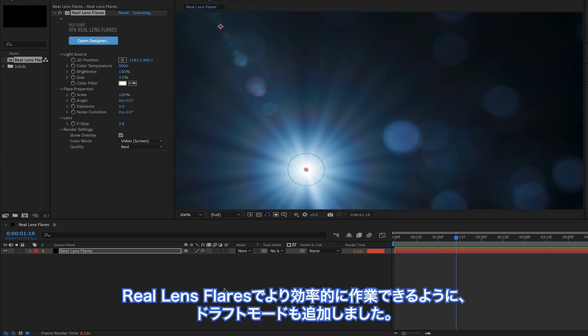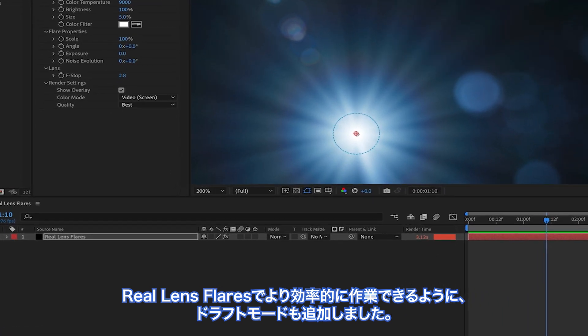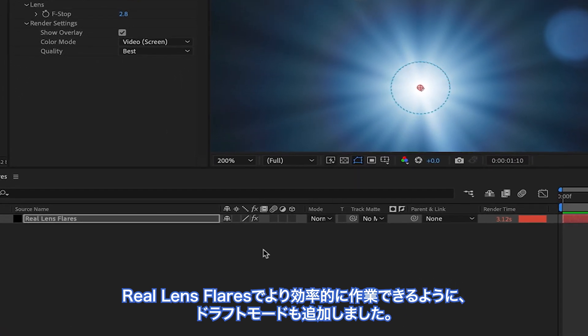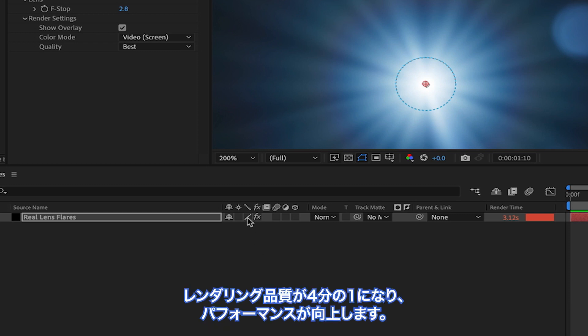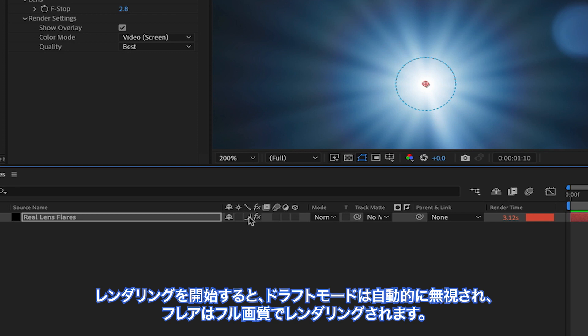To help you work more efficiently in Real Lens Flares, we've also added a Draft Mode. Simply enable Draft Mode on your After Effects layer, and the render quality will be reduced by a factor of 4 to increase performance. When you go to render, Draft Mode is automatically ignored, and your flare is rendered at full quality.